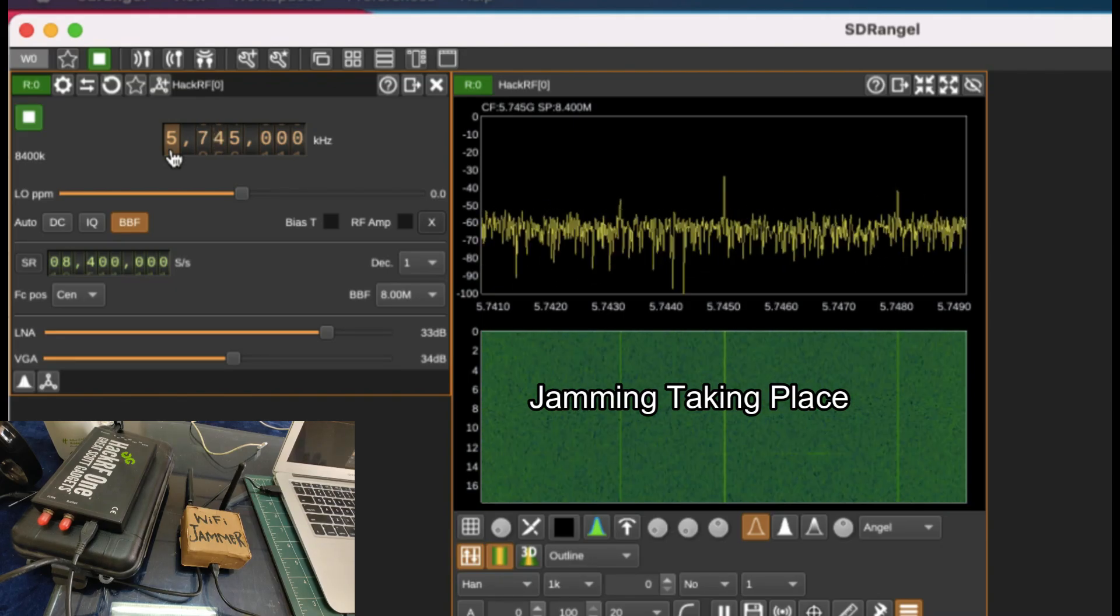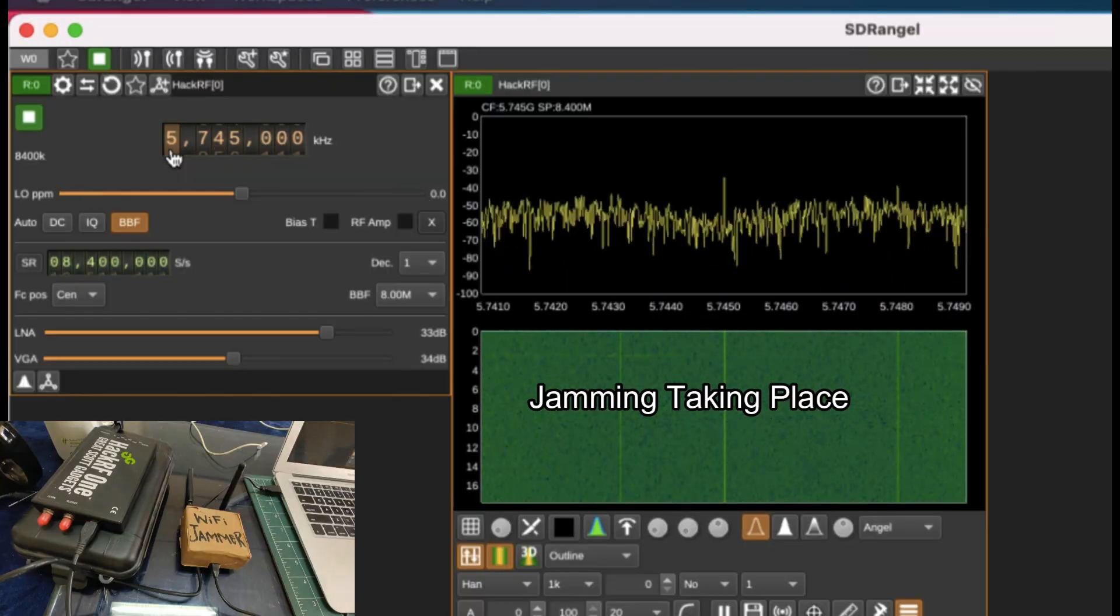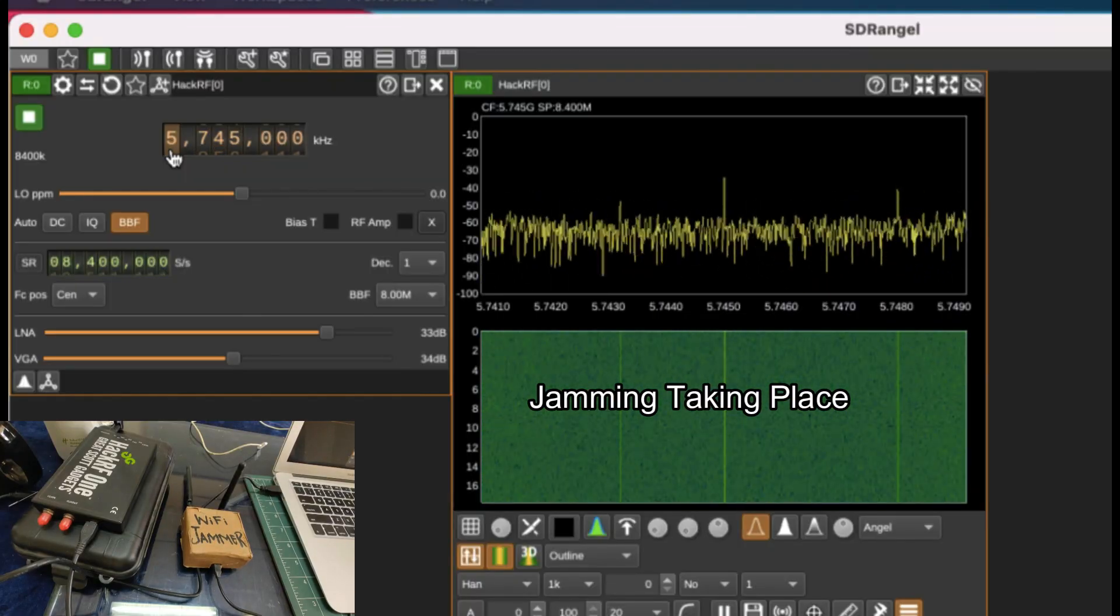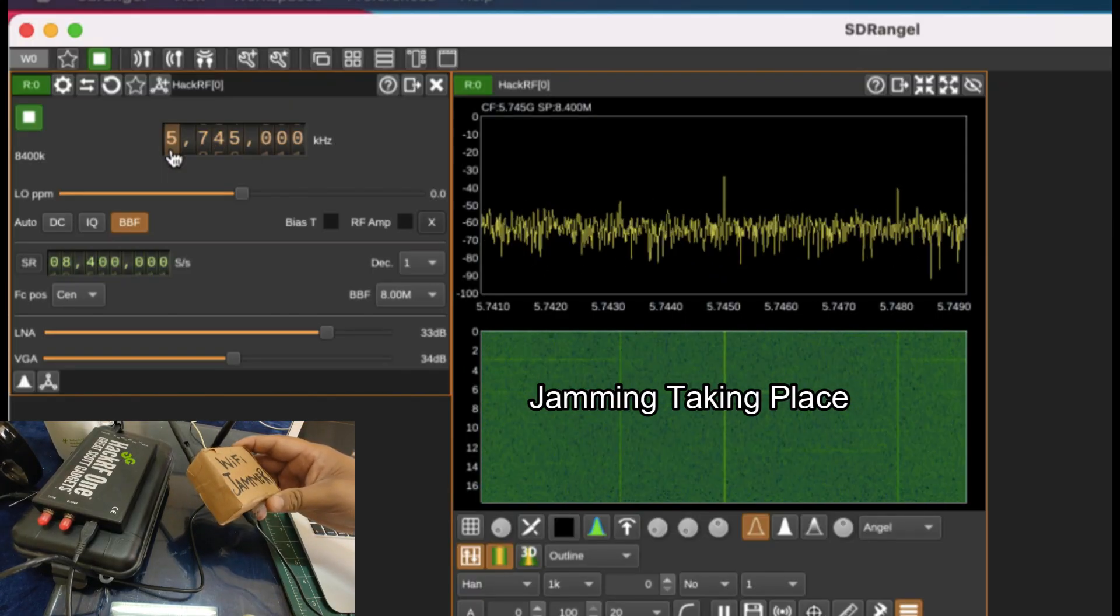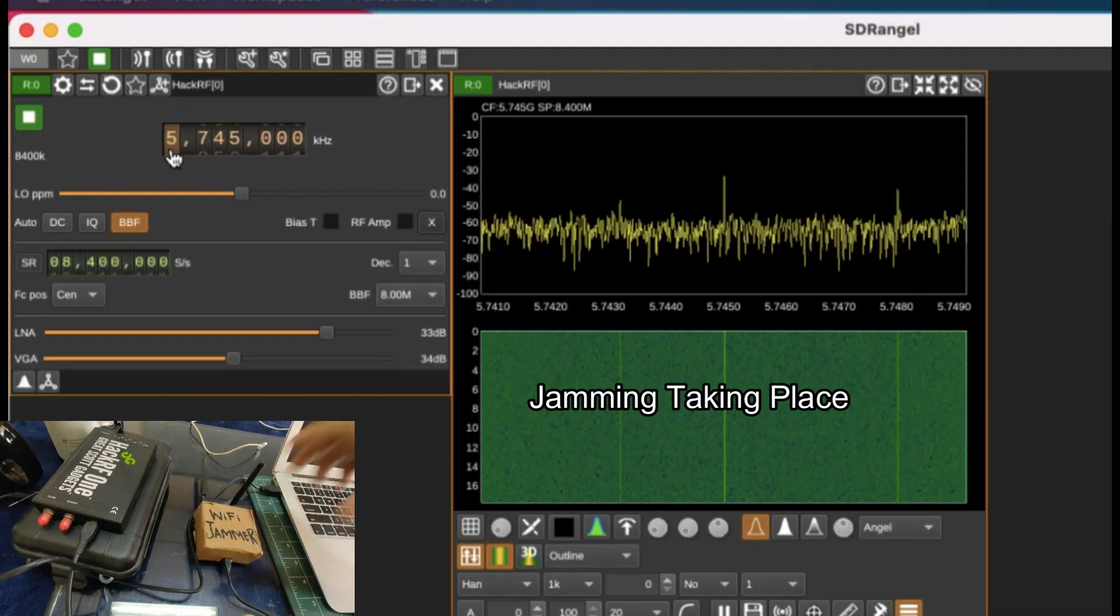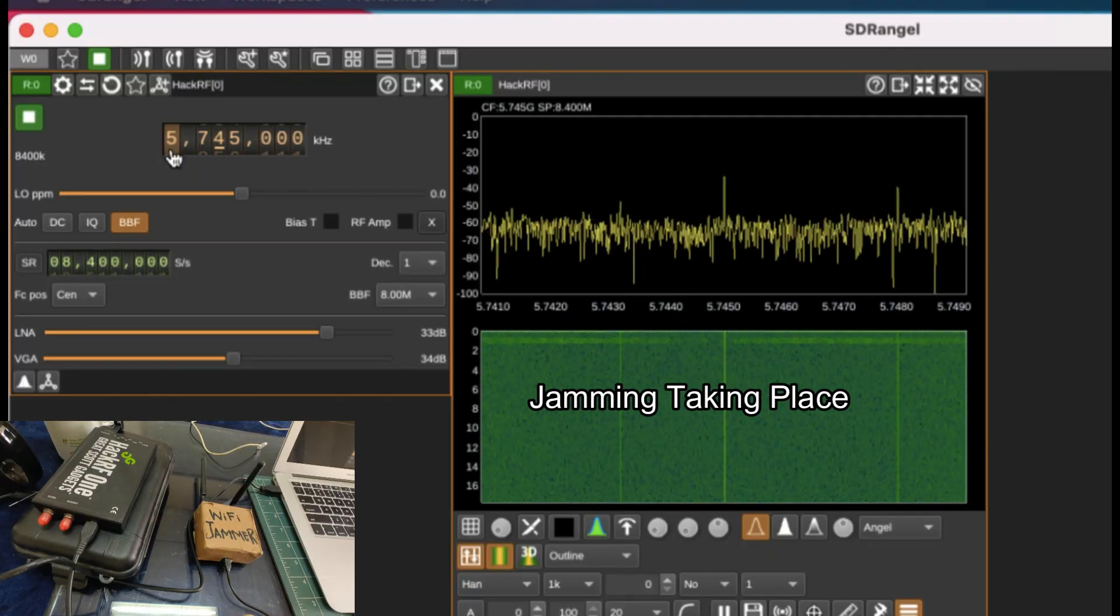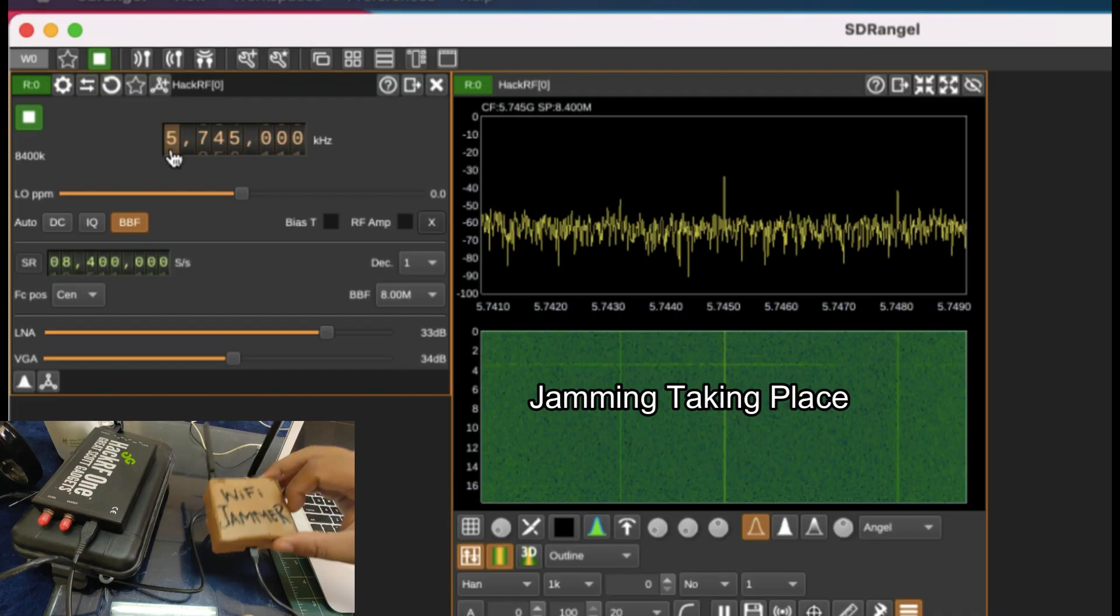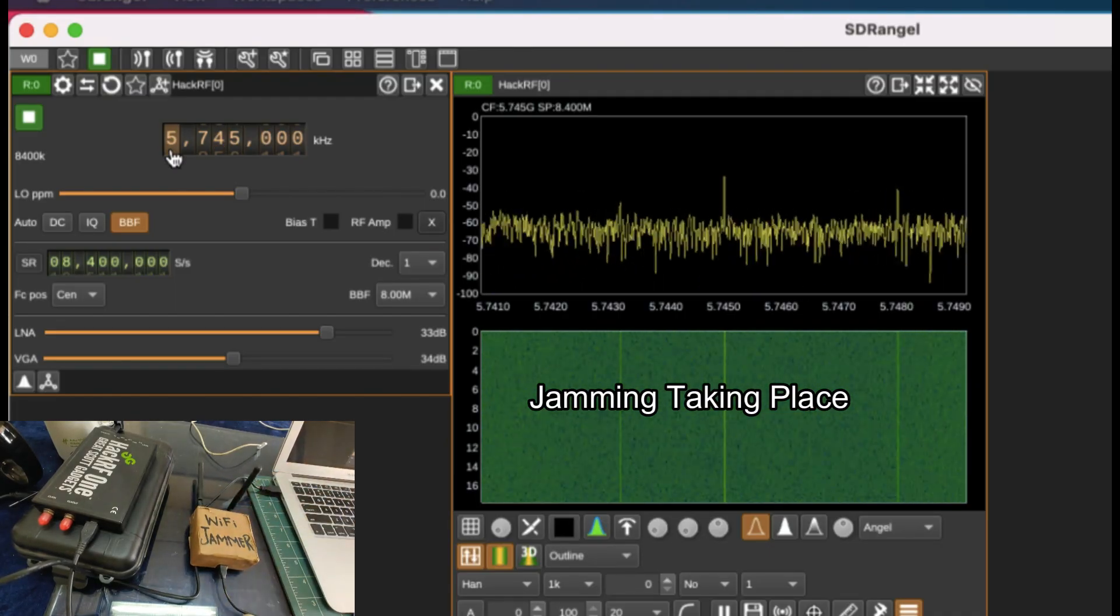This is somewhere around 5.8 gigahertz band that my laptop is connected to. My jammer is not plugged in. Let me plug in my jammer. Let me move this close to antenna. Whatever circuit you design for a particular frequency, it will only work for that. You gotta make sure the code that is there is for 2.4 gigahertz. It will not work for 5.7 or 5.8 gigahertz band.